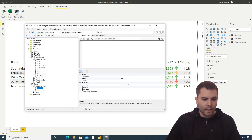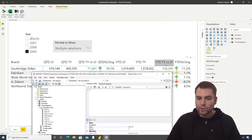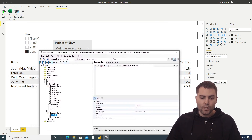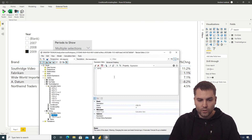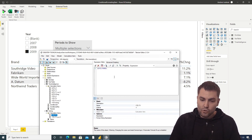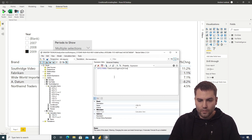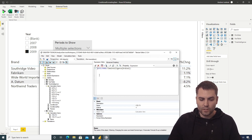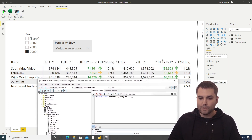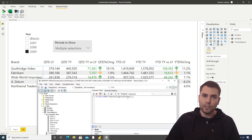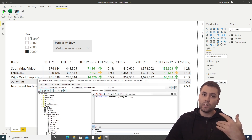Let's head back to Tabular Editor. In 'Year to Date This Year,' we need to check if any calculation item is already applied to the calculation. We will use the ISFILTERED function and ask if the Time Intelligence ordinal column is filtered. The ordinal is a hidden column in the calculation group that is used to create a sort order for the calculation item.